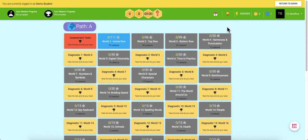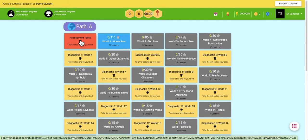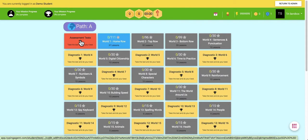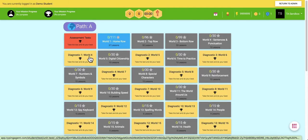When students begin Typing Agent, they're not only given the diagnostic test, but an assessment test or a placement test as well. The placement test is given once and only once at the beginning of each grade level. Typing Agent uses these scores to place students on a customized path of learning.